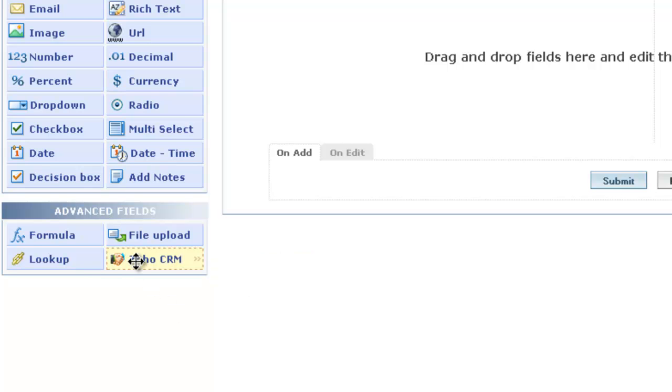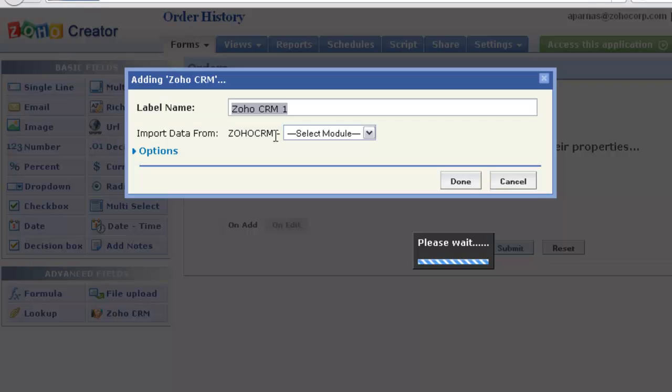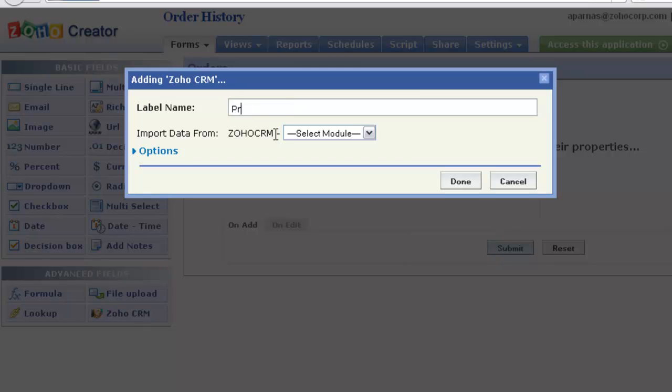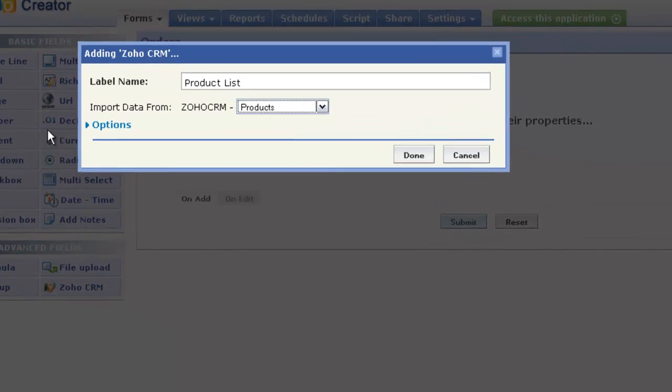Simply drag and drop the field into the Form Builder area. In the Properties dialog, specify the name to be displayed for this field and the CRM module whose values should be imported for this field.